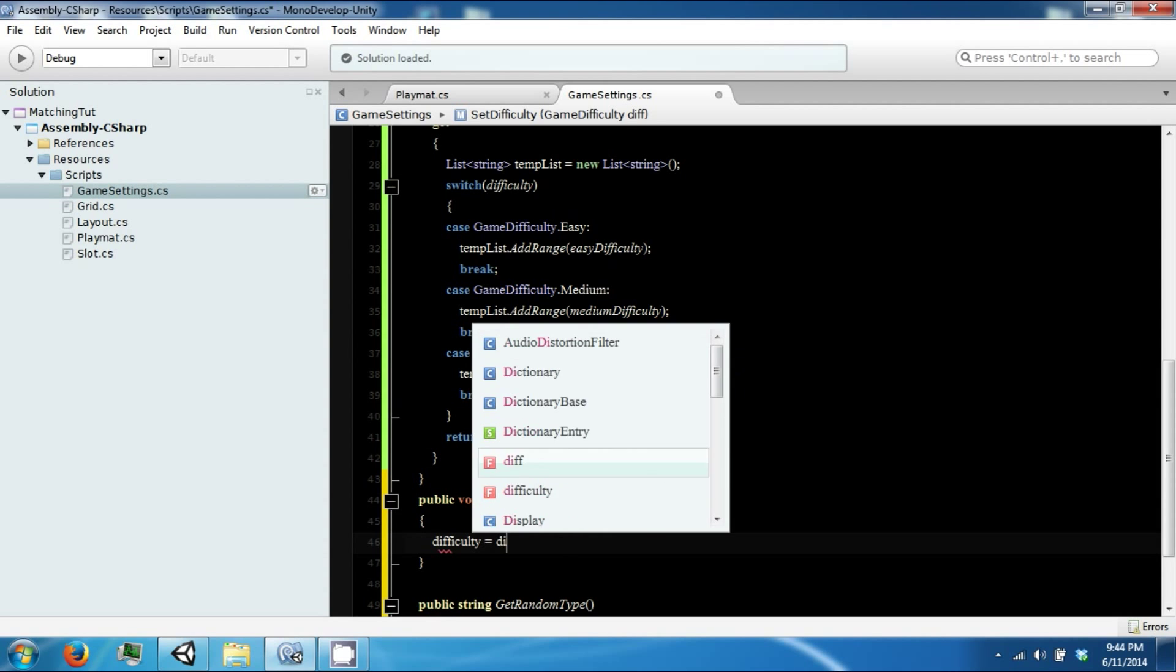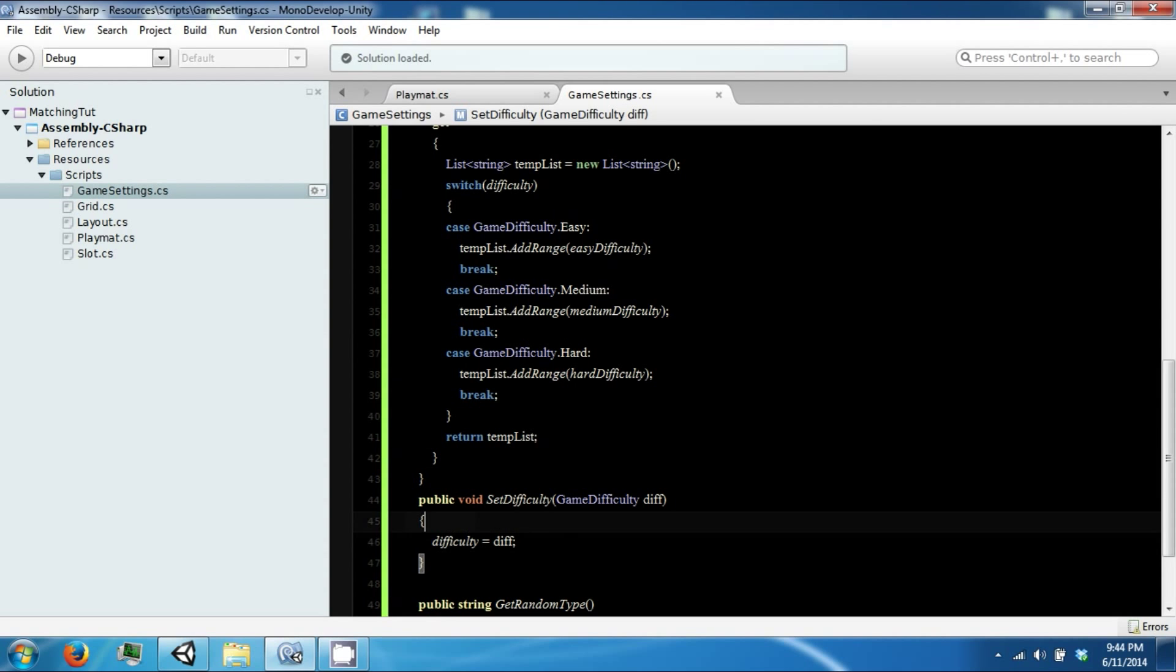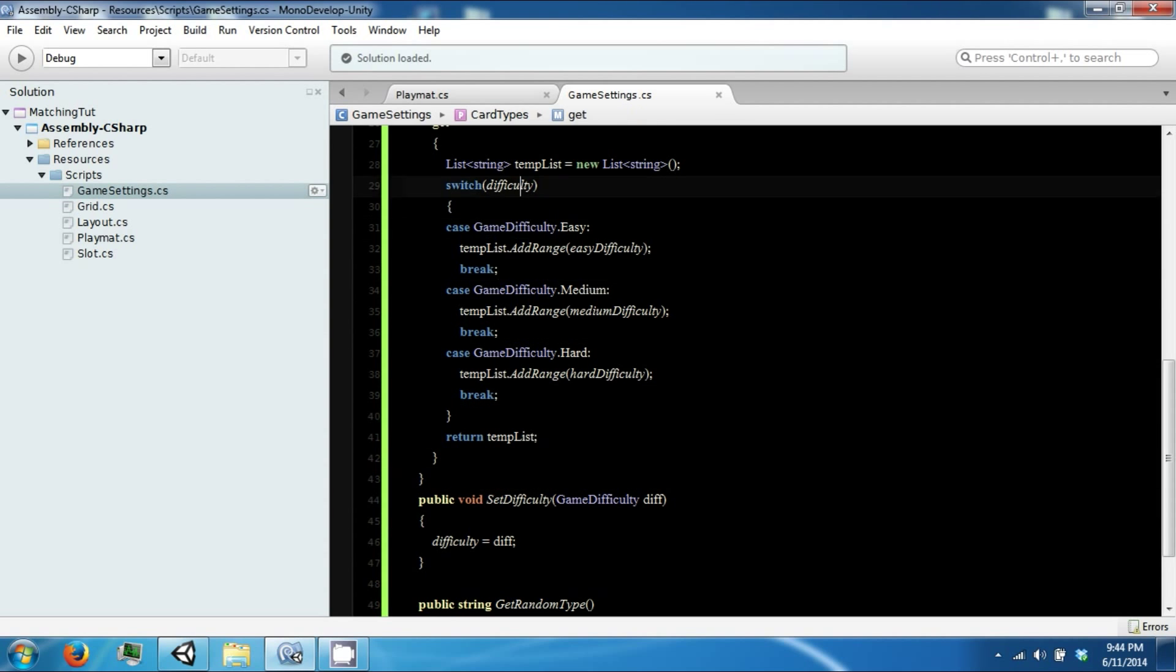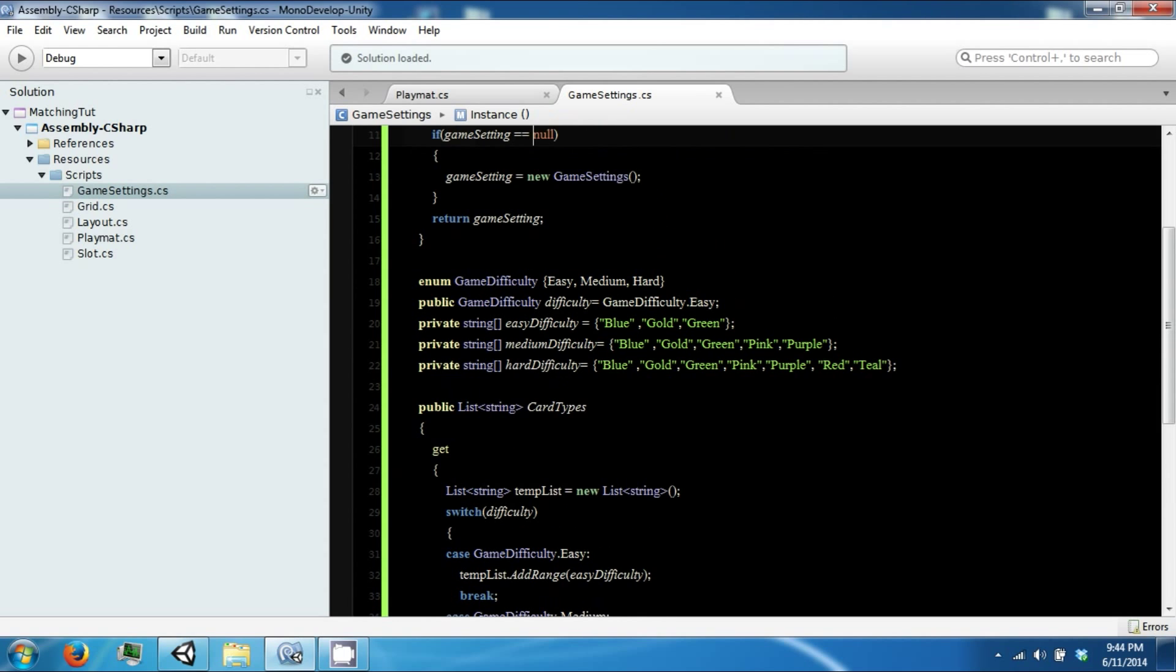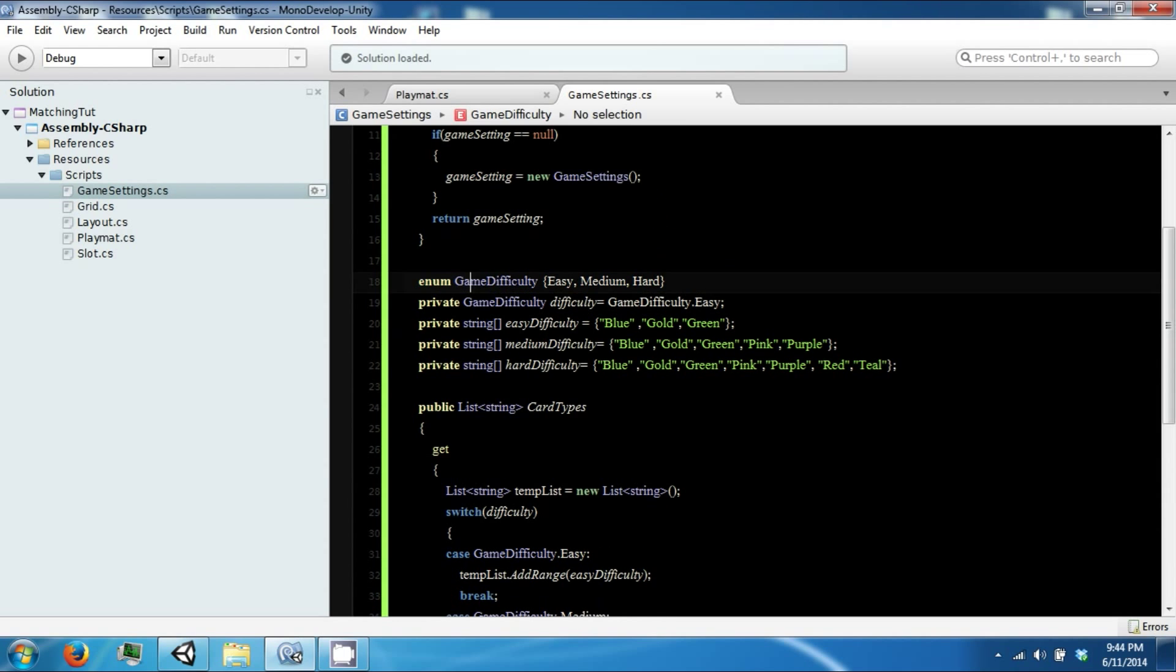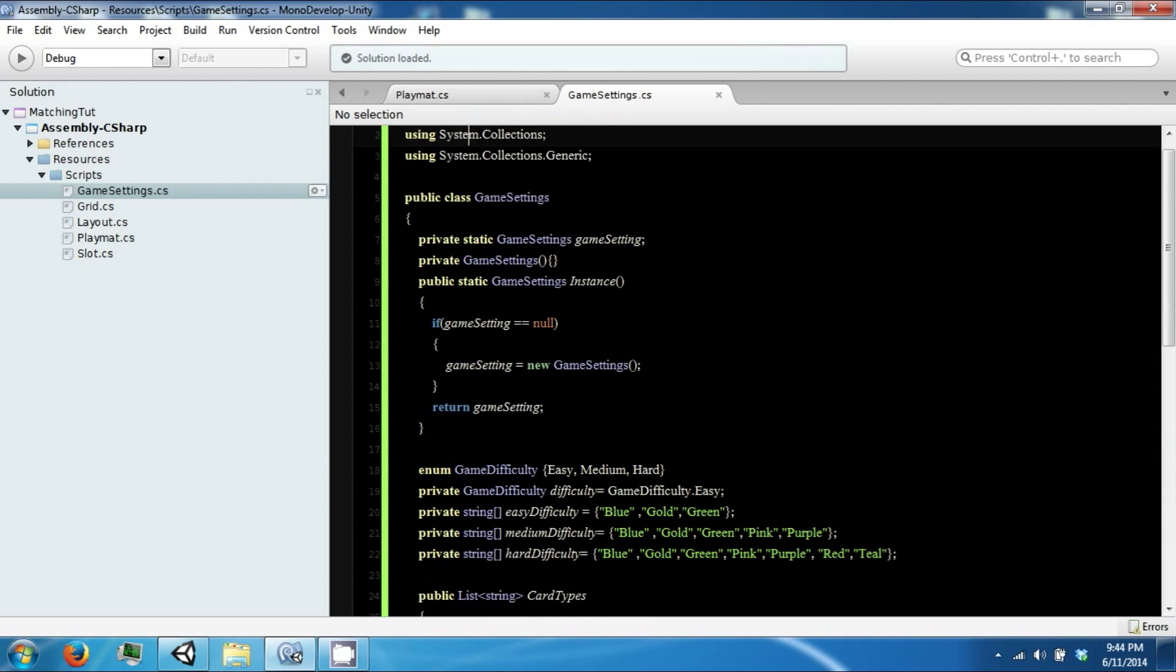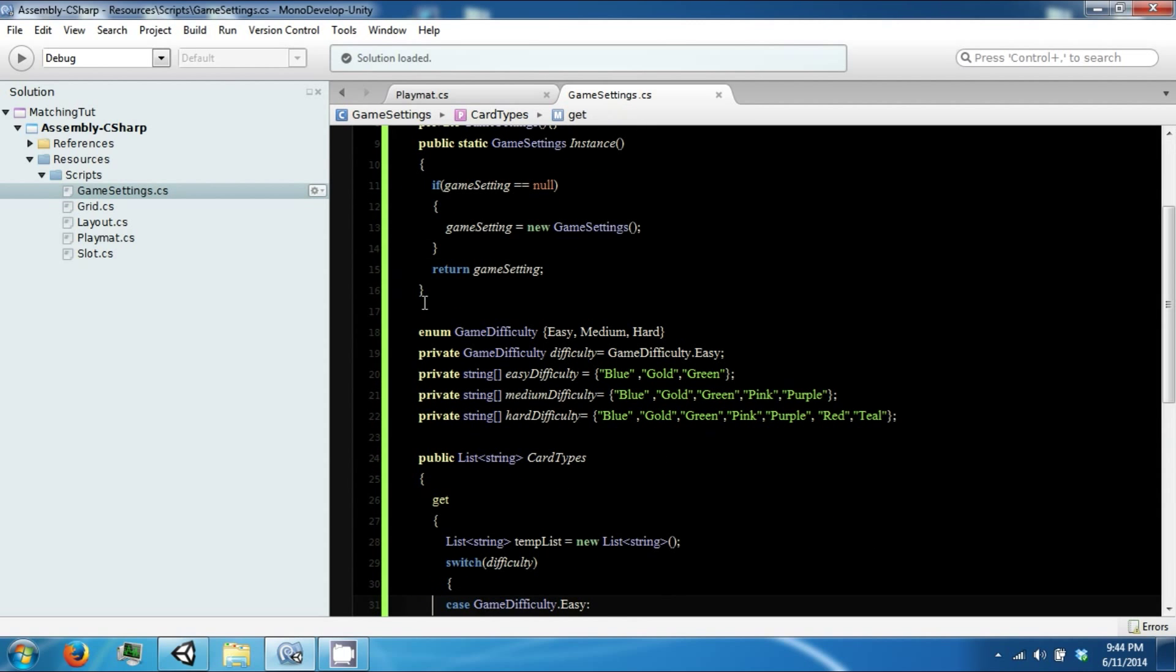And just sets our difficulty equal to dif.